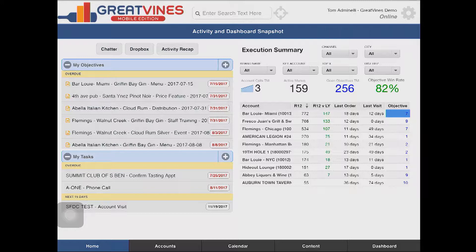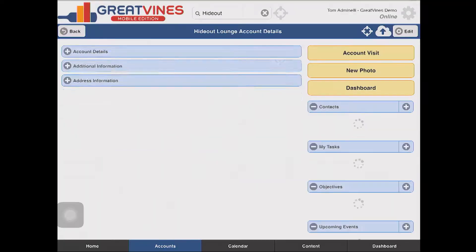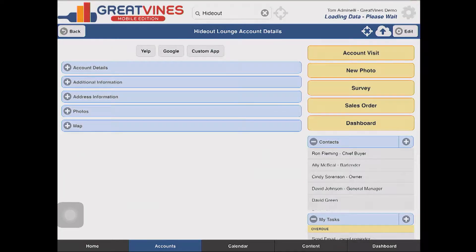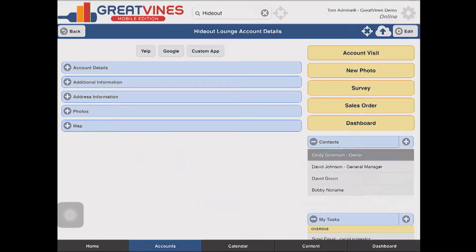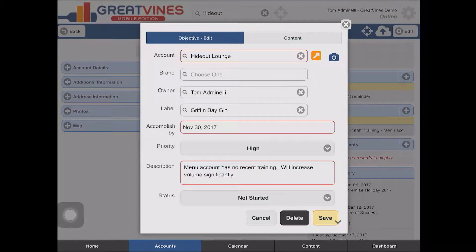I can click on some of these things and drill through — that account had seven open objectives, and there they are. I can get insight into what the objectives are and start to plan my work. I'm going to visit an account called Hideout Lounge. I open it up, and I can see on the right side there's my open objective for the Griffin Bay gin staff training in the menu account. I can click on it and open it up to see what it's about — my manager assigned this objective and I need to get it done by November 30th.